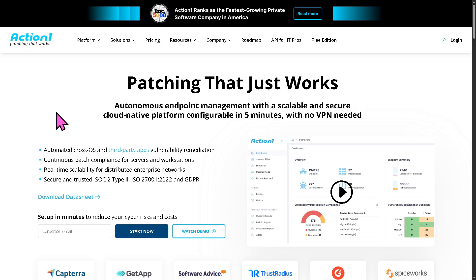ActionOne is a cloud-based RMM and patch management solution. It helps IT admins manage remote endpoints, remediate vulnerabilities, and automate patching, all without complex infrastructure.